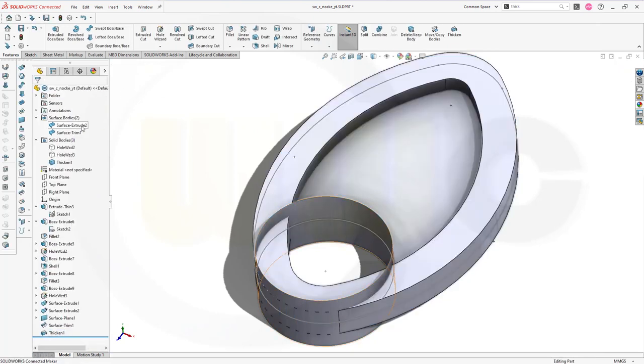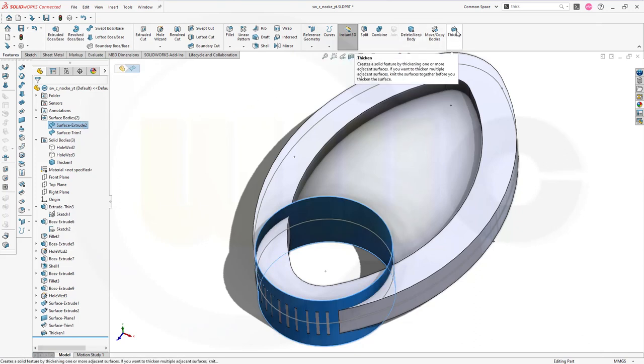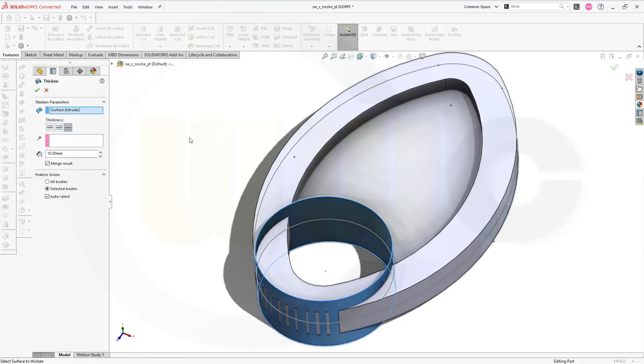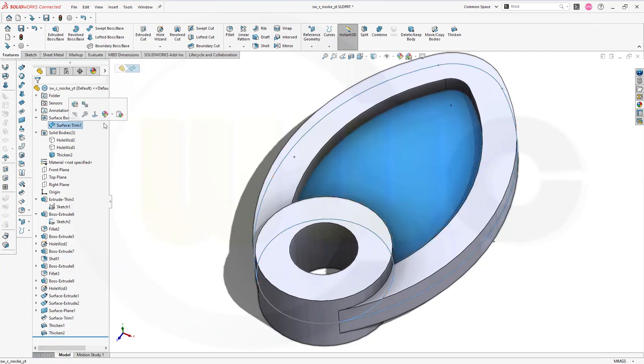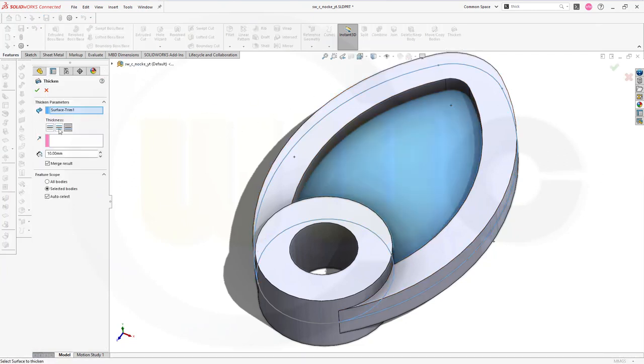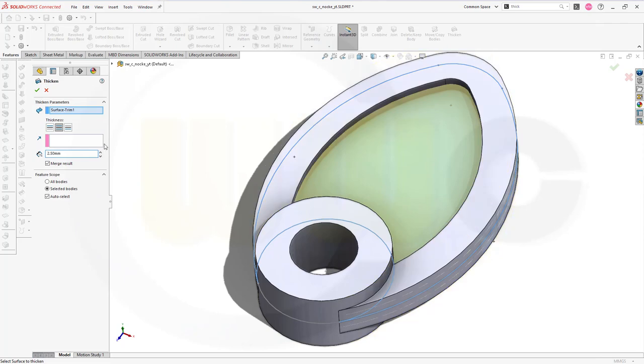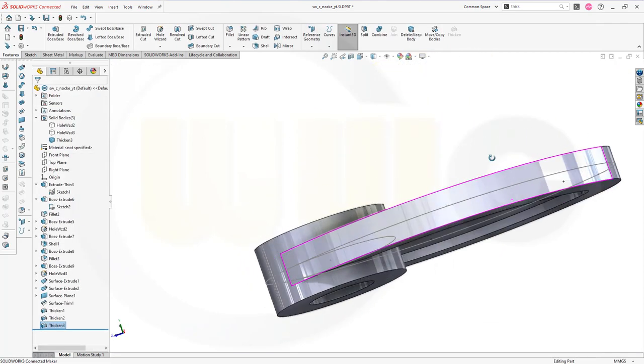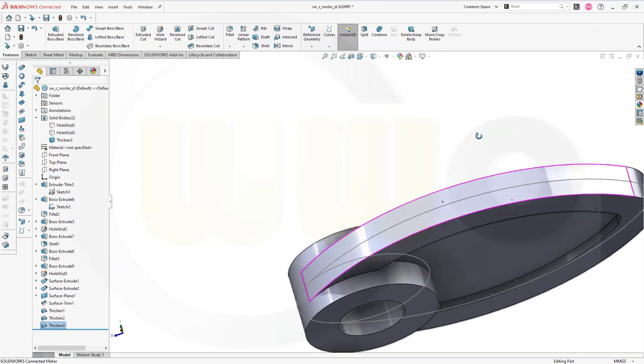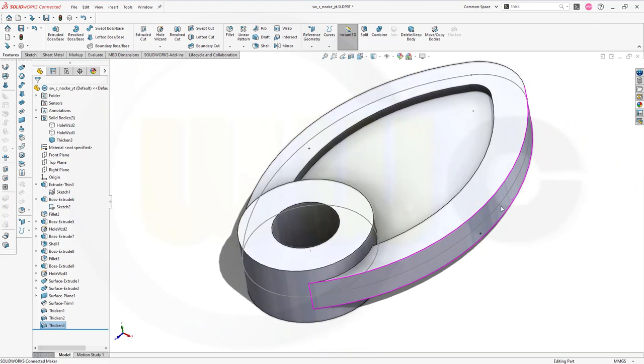Then I want to thicken that extrude, should be the same side, 10 millimeters. Confirm. And the last surface to thicken is this one. This should be neutral and here I want to go for 2.5 and confirm. Yeah, this looks good and I'm done.